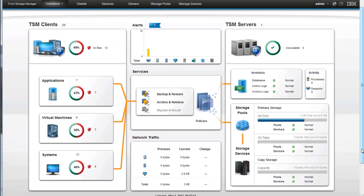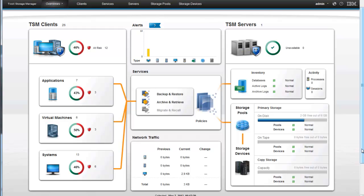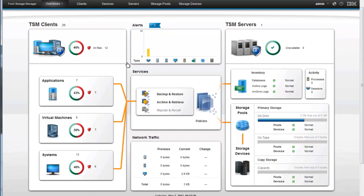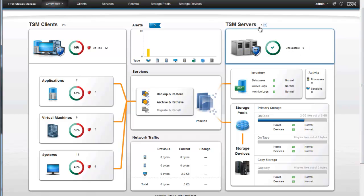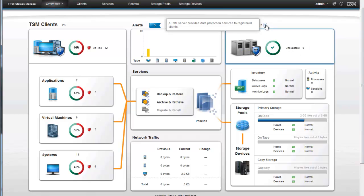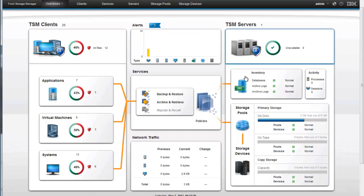When you log on to the Operations Center you'll be immediately brought to the morning cup of coffee view, as we like to call it. And this is the general overview of the Operations Center, showing you the clients that this Tivoli Storage Manager server is protecting, showing you if there's any alerts and what your network traffic is, and then showing you information about the TSM server or servers. We can actually protect more than one server in that environment, including the databases and activity logs, as well as the storage pools.